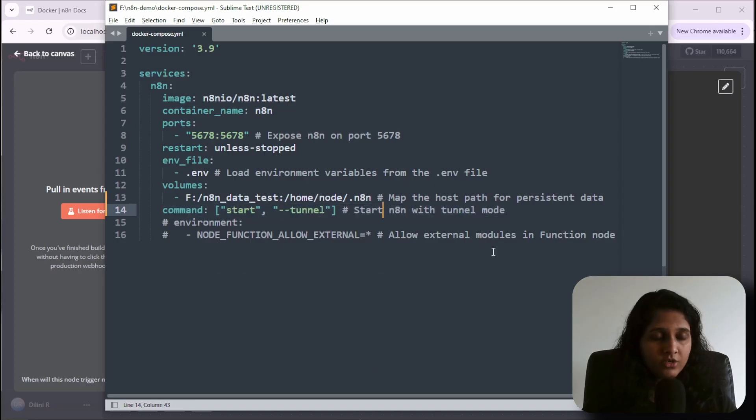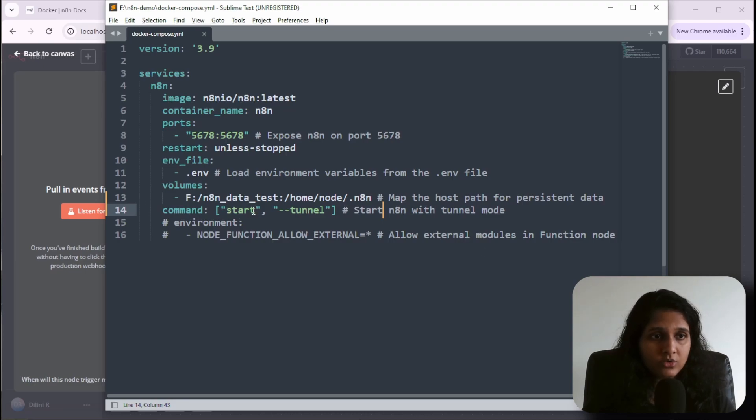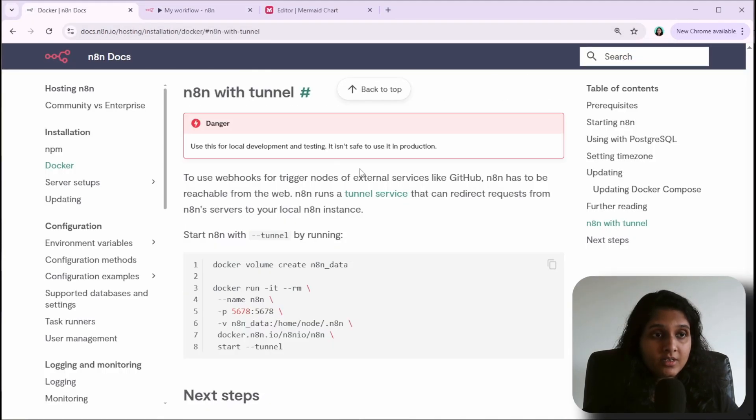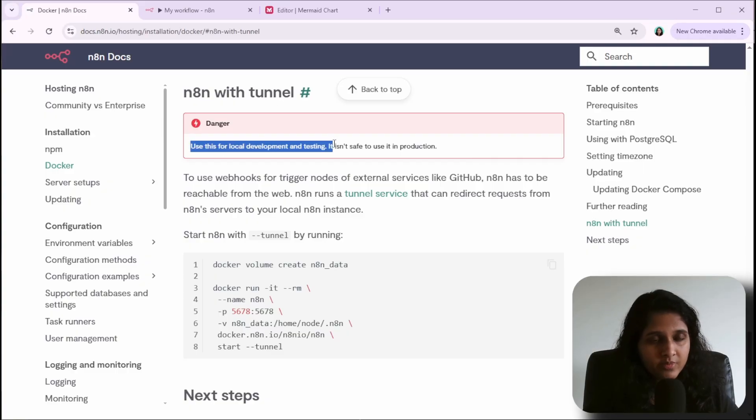If you're using NPM to run n8n, you can do a similar thing. The important thing is you should only use this for local development and testing. It shouldn't be used in production.